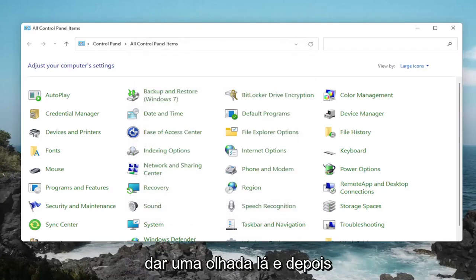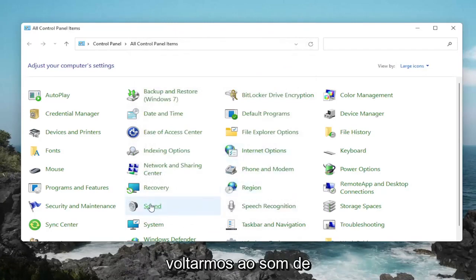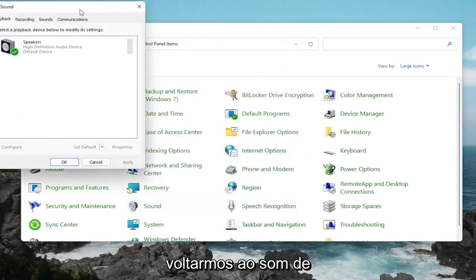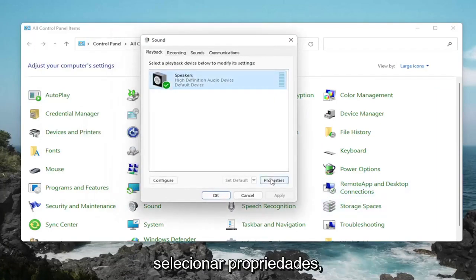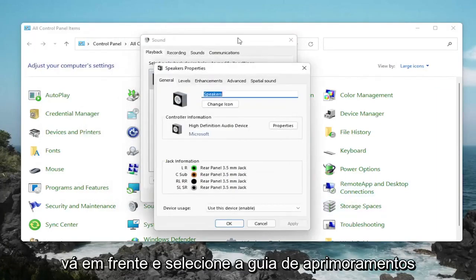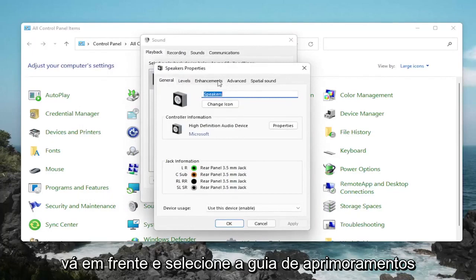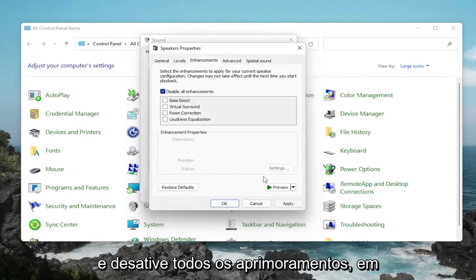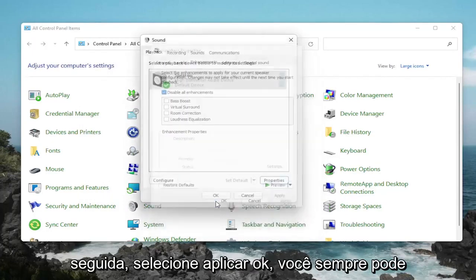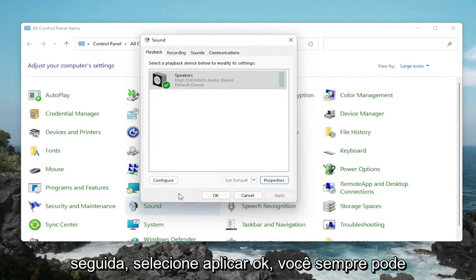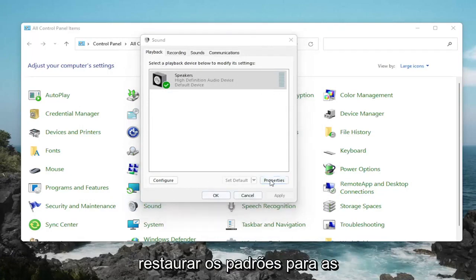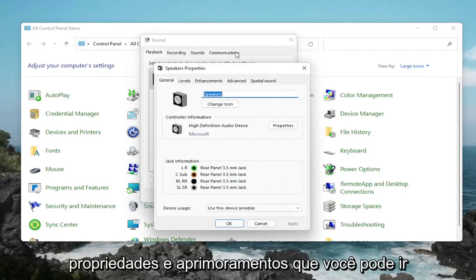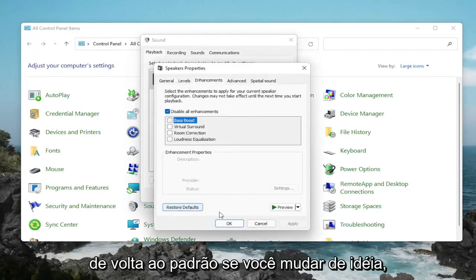That would definitely be something I'd take a look at there. One further thing too: if we were to go back into Sound, back into our speakers, and then select Properties. Go ahead and select the Enhancements tab and disable all enhancements. Then select Apply and OK. You can always restore the defaults too if you click on Properties and Enhancements — you can go back to Default if you change your mind.